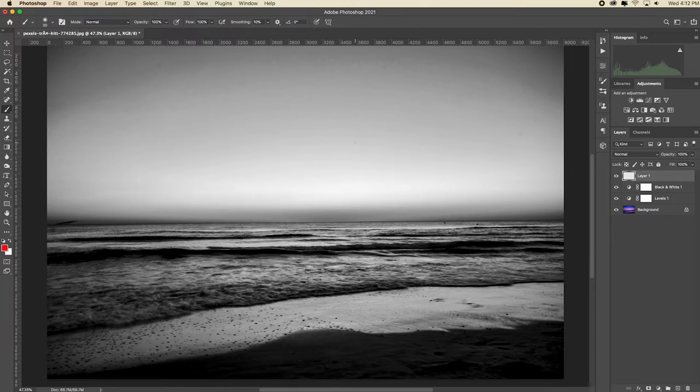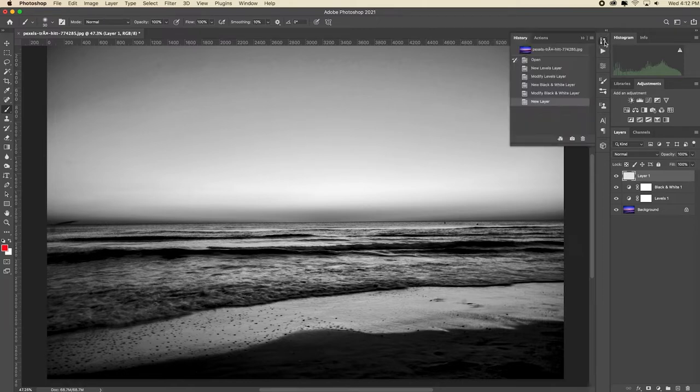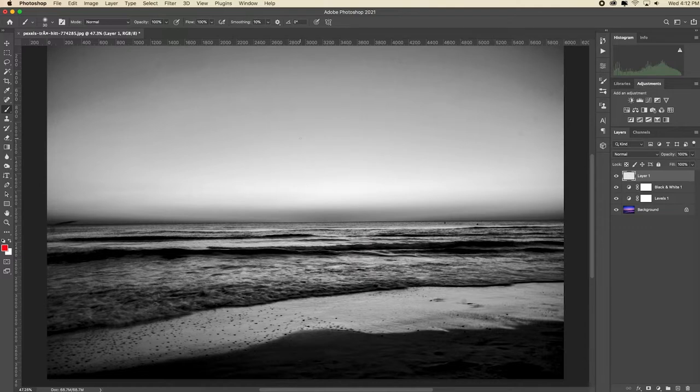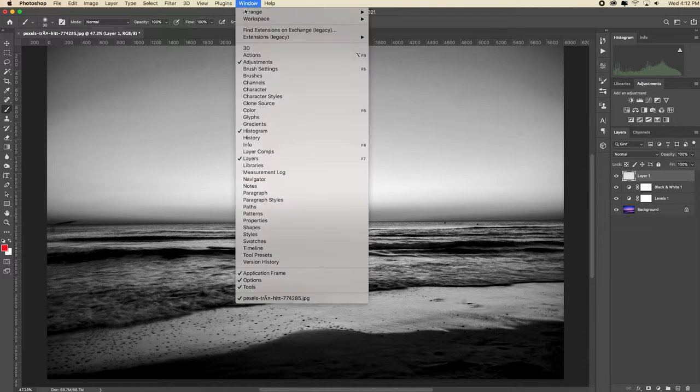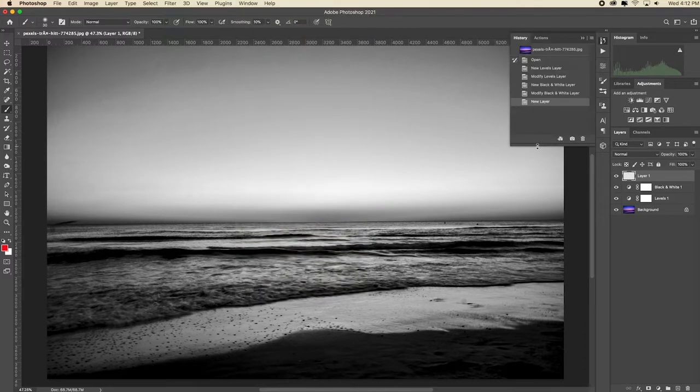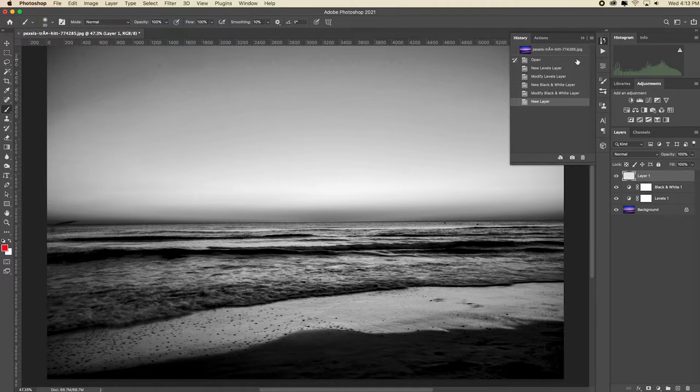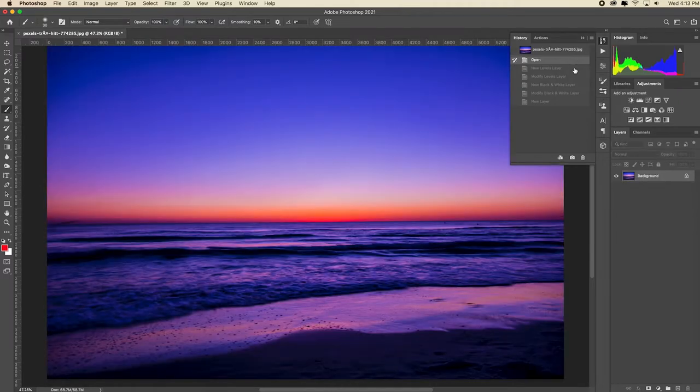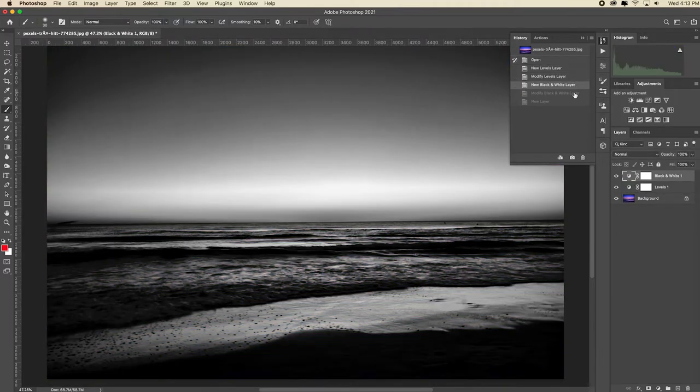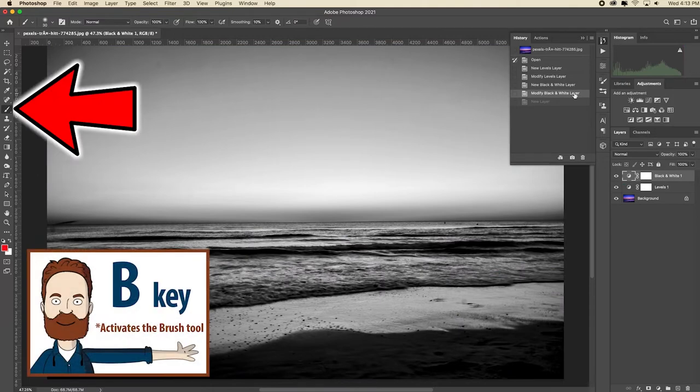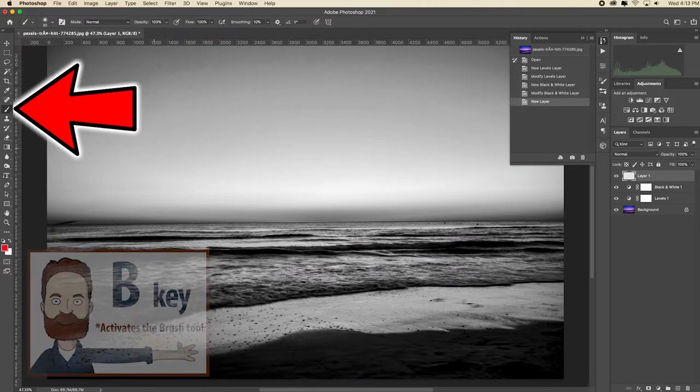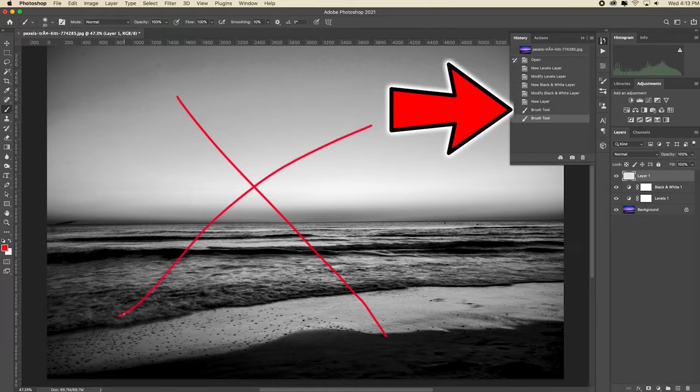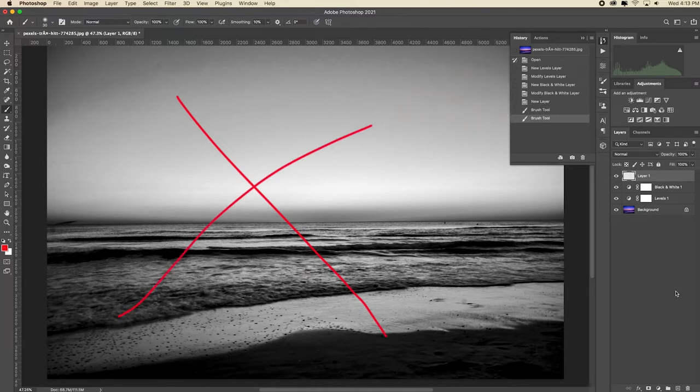There's one more way that you can step through time in Photoshop and that's by using the history panel. The history panel is located here. If you don't see yours go up to window and put a check by history. I'm going to drag down the bottom bar so we see in this panel a separate bar for each step that I just took on this image. We see where I opened the image, adjusted the contrast with levels, and added a black and white adjustment layer. I'll choose the brush tool. Now keep your eye on the history panel as I make an X stroke on my image. Notice how it was just recorded in the history panel also.